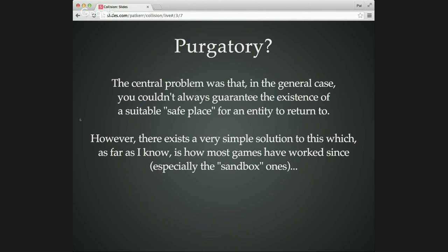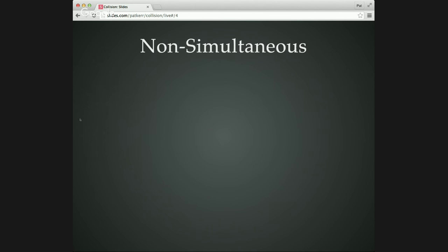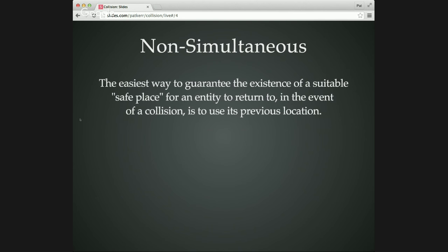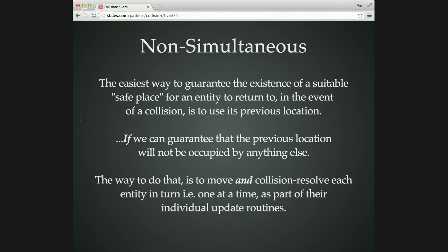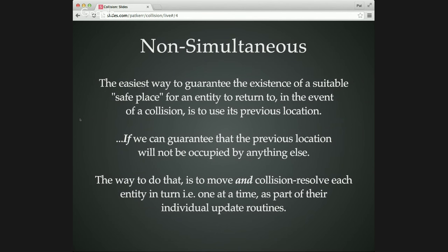So there's a very simple way of fixing this, and I believe it's now the standard one that people use. And that's simply to give up on the apparently simultaneous updates. You want to really guarantee that the object's previous location is a safe place to go back to, and the only way to do that is to move each object one at a time. So what you have to do now is change your update loop so that you move a thing, check whether it would have collided, and if it has, you can bring it back to the position it started in, which is definitely a safe place because it was just there a fraction of a second ago.